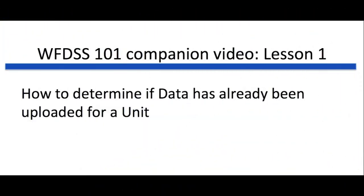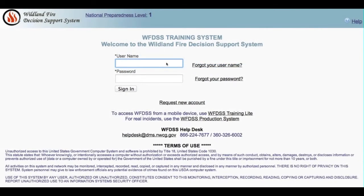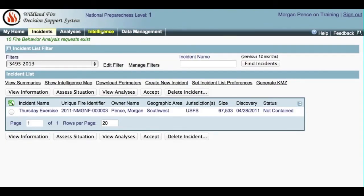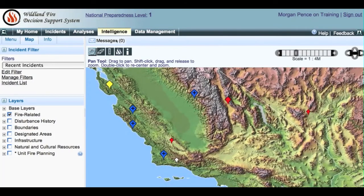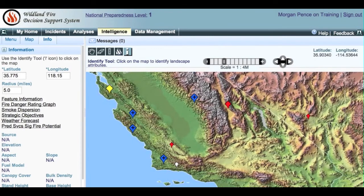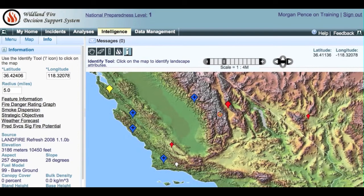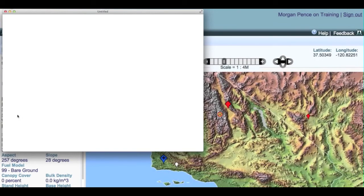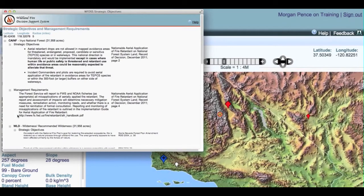How to determine if data has already been uploaded for a unit. Log into WFDIS training and select the Intelligence tab. The Intelligence Map appears. Select the Identify tool and click in the area on the map where you would like to create your training incident. A small yellow circle appears. Choose the Info sub-tab. Note the radius in miles setting — the default is 5 miles. Click Strategic Objectives. The list of strategic objectives appears for the location selected and all federal lands within 5 miles.